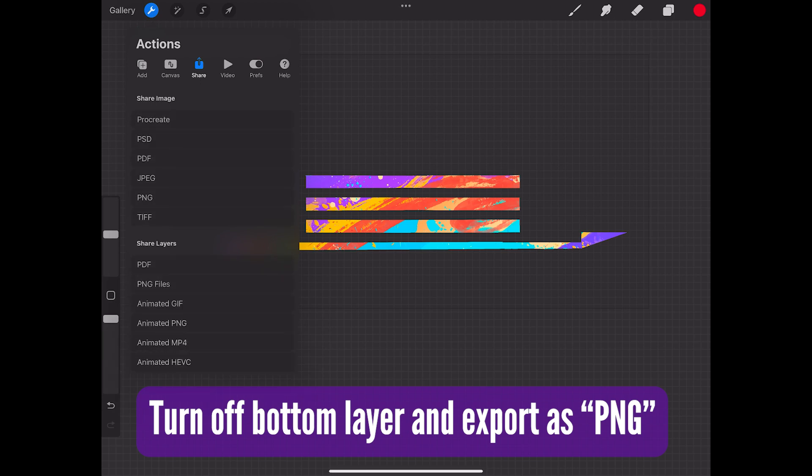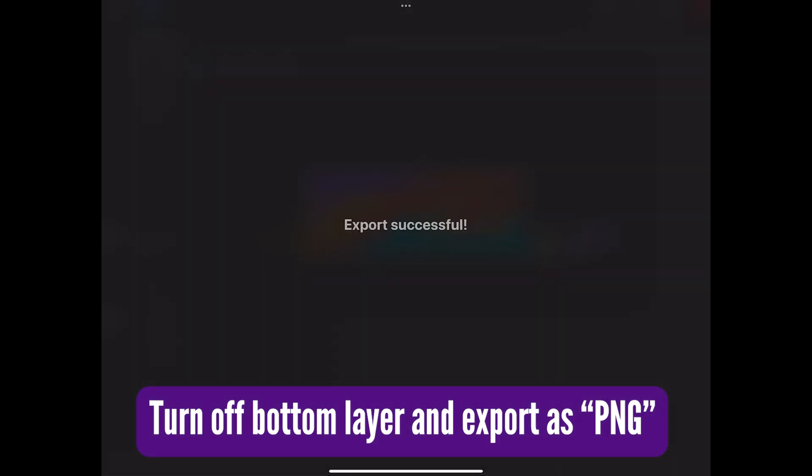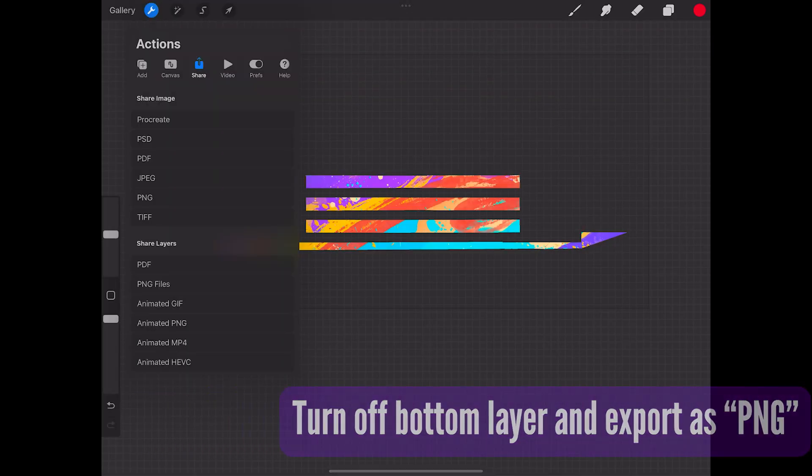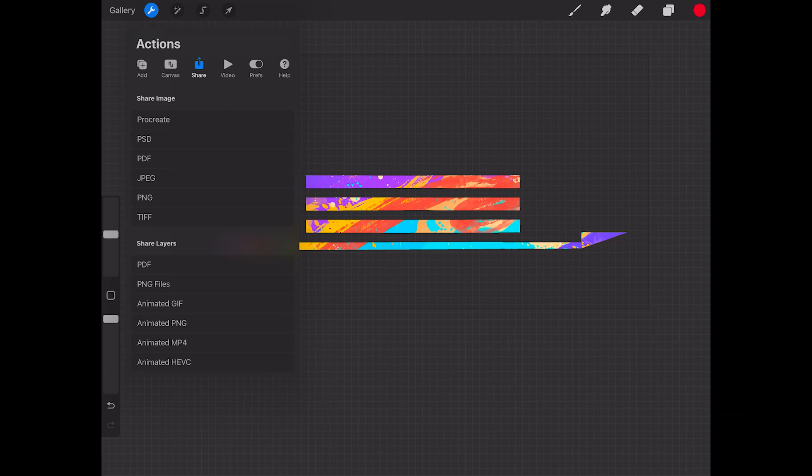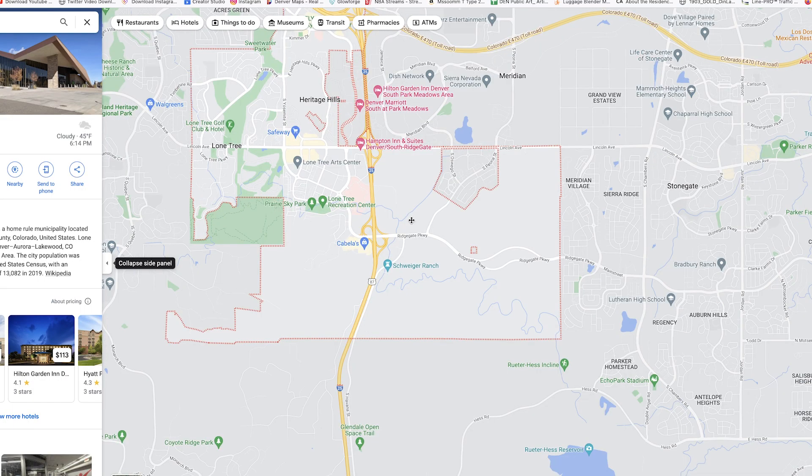And you can do the next step in Procreate. I just do mine in Photoshop, mainly because I simultaneously work on the proposal at the same time. So it's just easier for me.